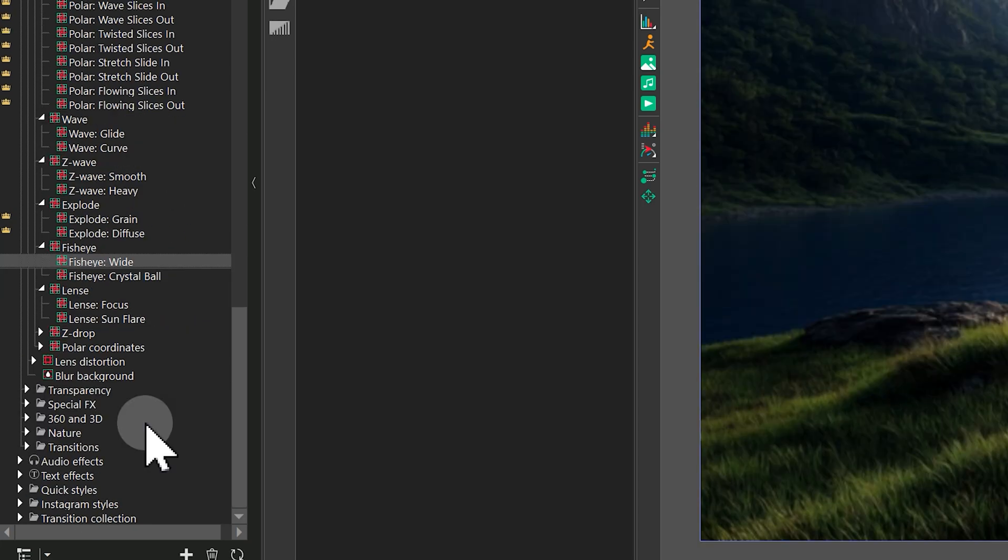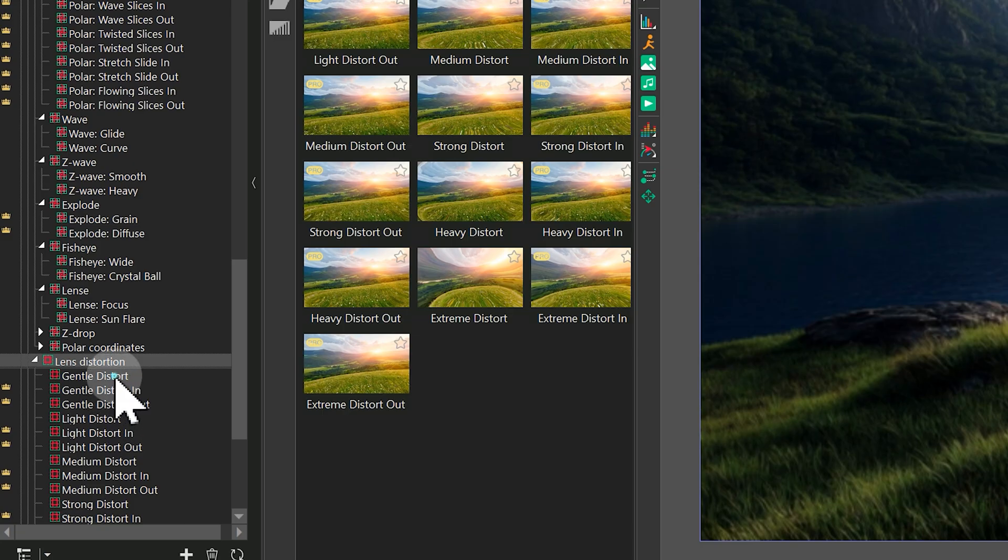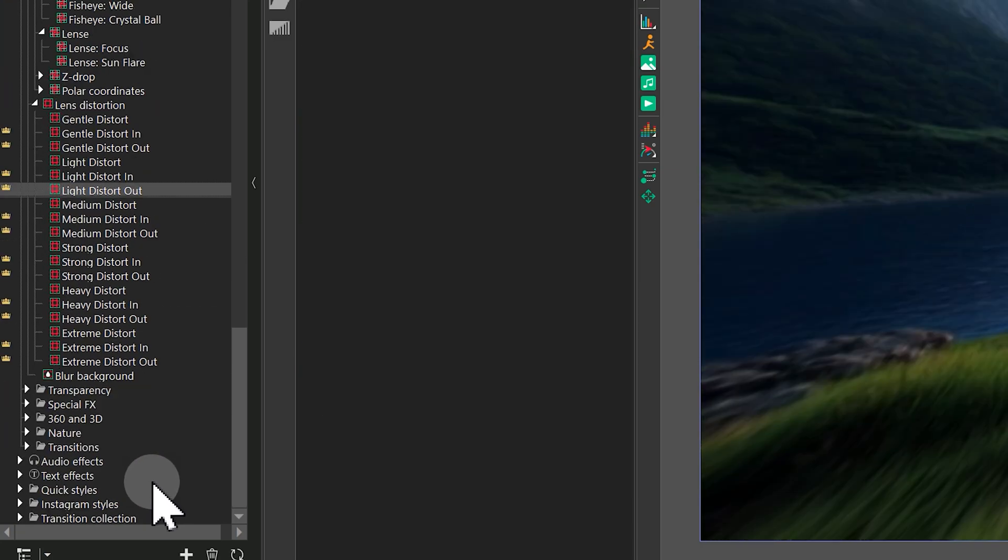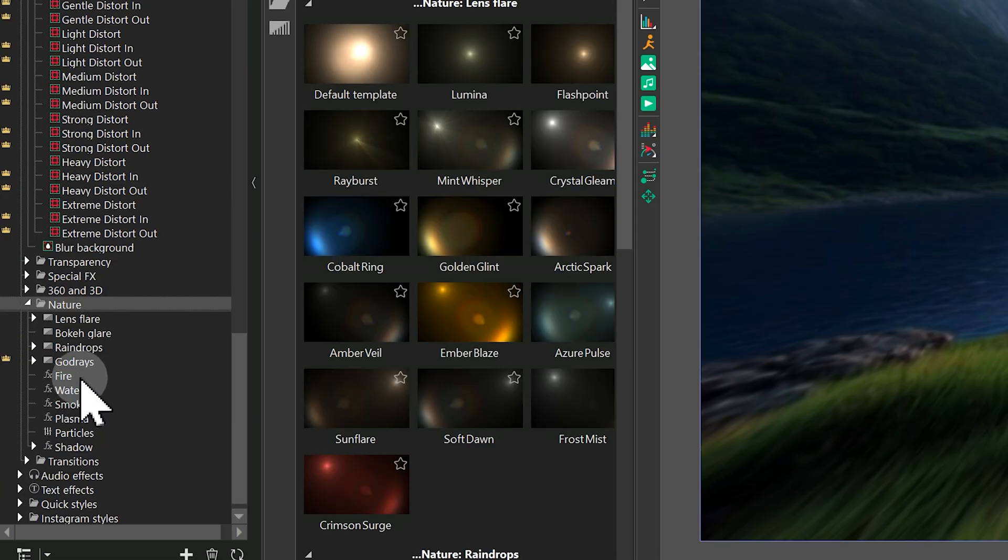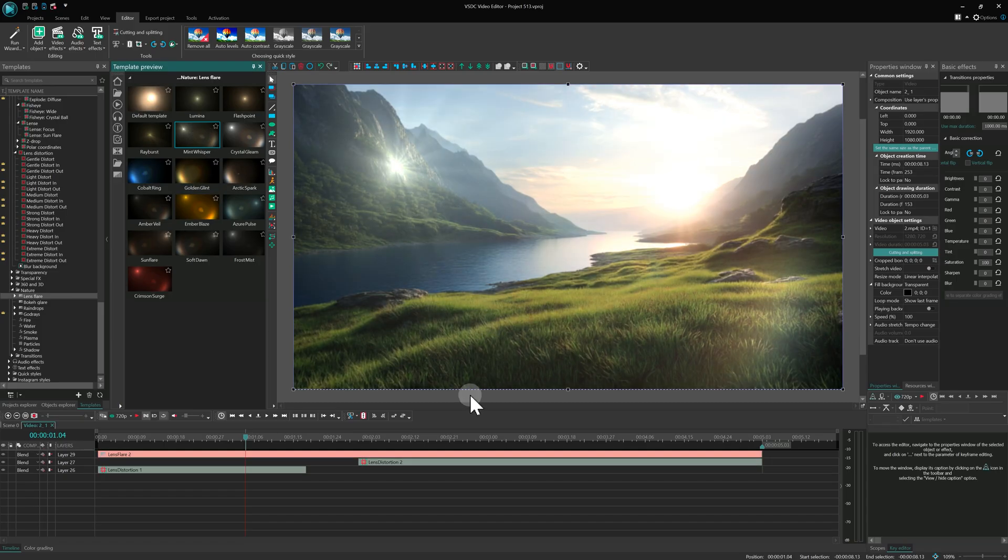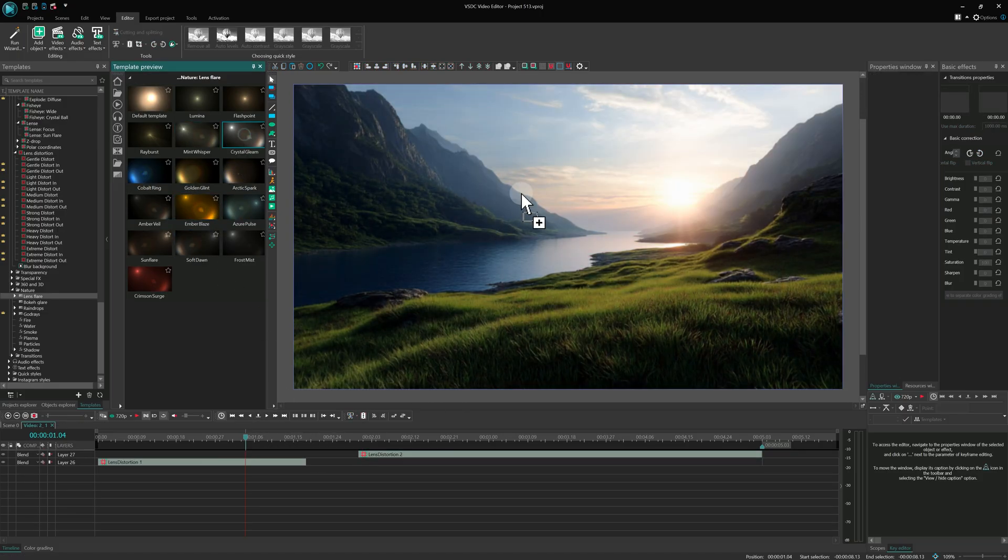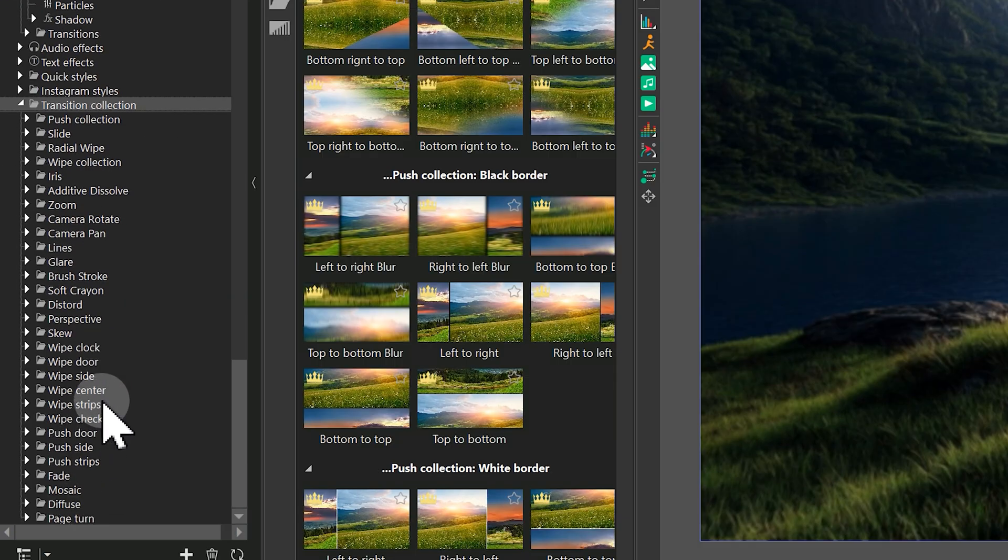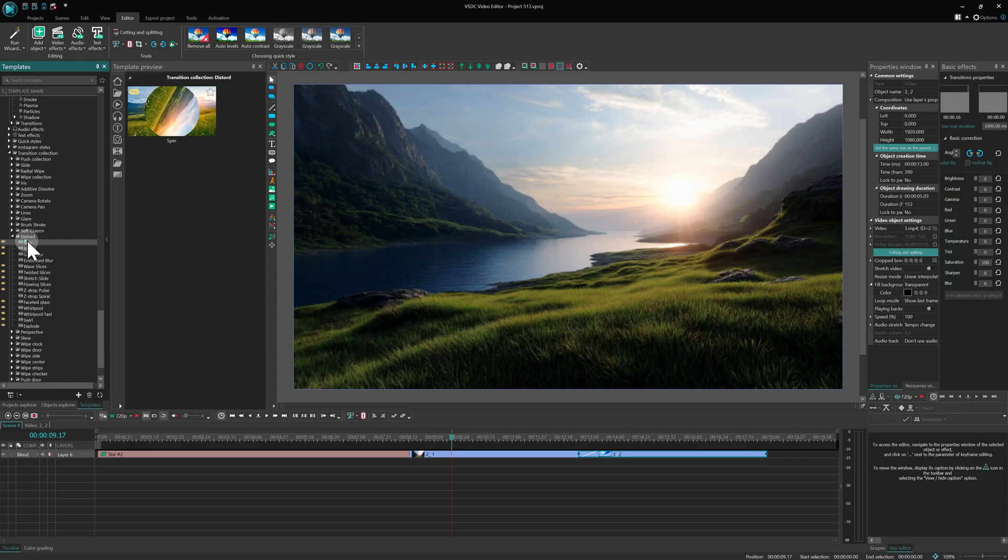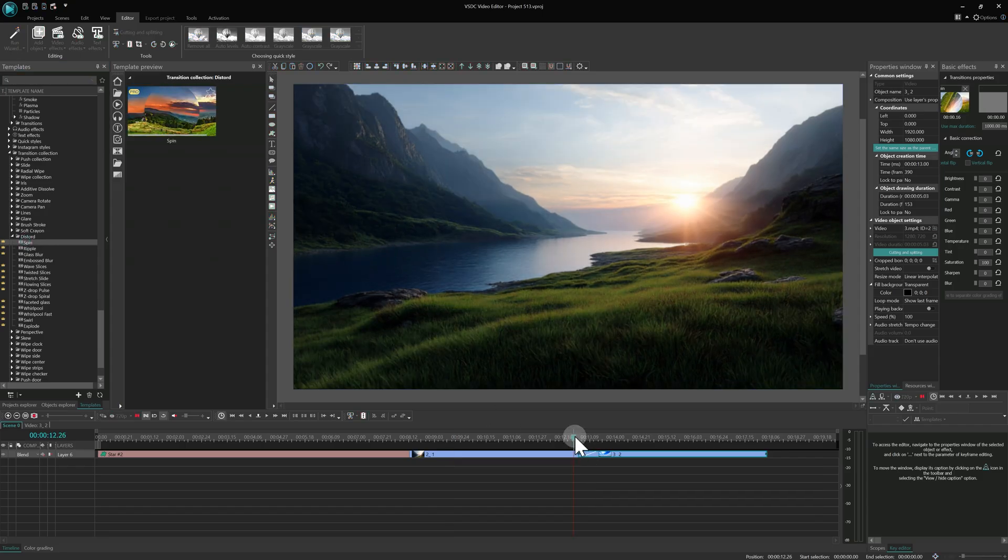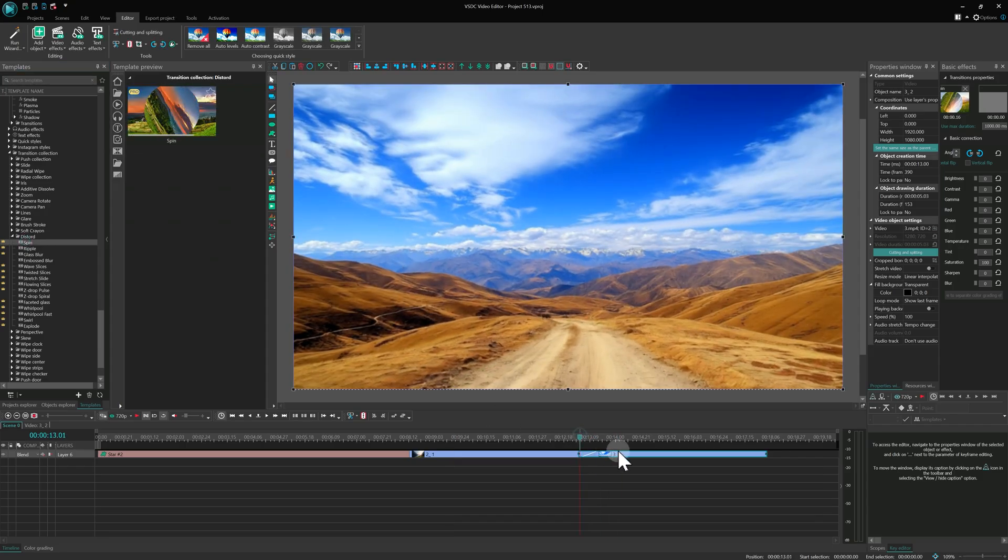We've also added new templates for the lens distort effect with various distortion strength and for lens flare, featuring different brightness levels, colors and glare styles. Also, try new transition collections that were created from distort and perspective effects. You can find them only in the template window.